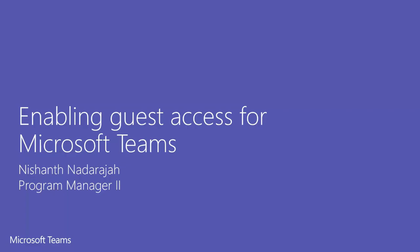Hey everyone, my name is Nishant and today I want to walk you through how to enable guest access in Microsoft Teams for your tenant.